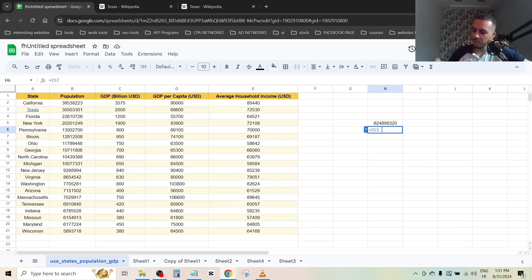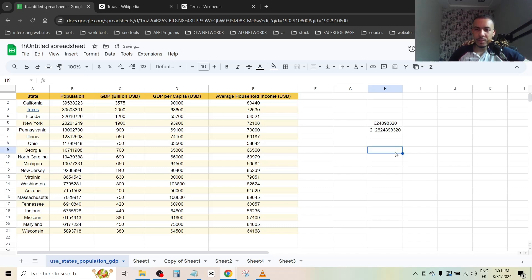This is my country code, the same phone number. As you can see, the plus disappeared.